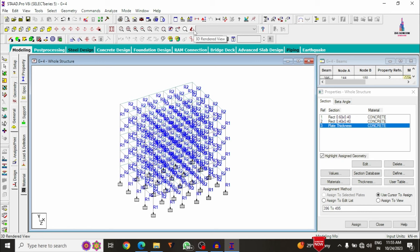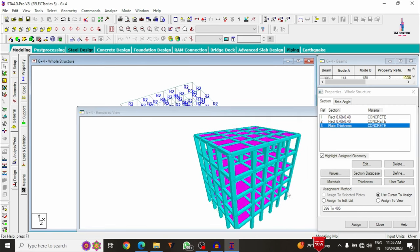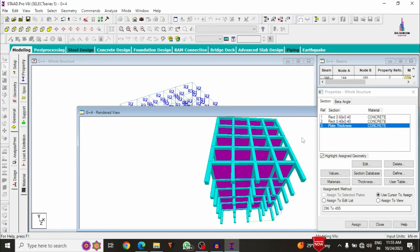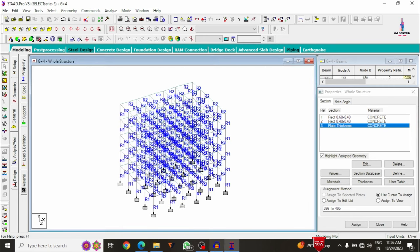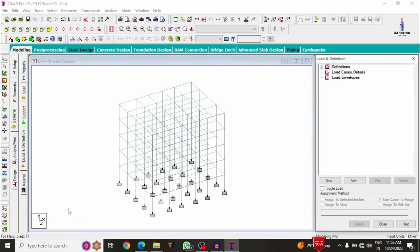Now I'll explain how to apply and define load cases in STAAD Pro. Load cases fall into two categories: gravitational loading (dead load, live load, floor load) and lateral loading (earthquake load and wind load). We first define seismic and wind loading intensities in the definition section before defining the load cases.